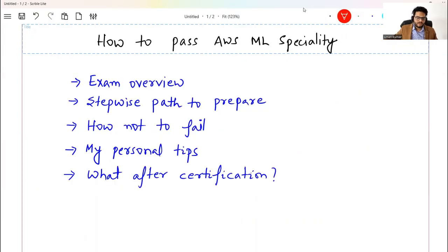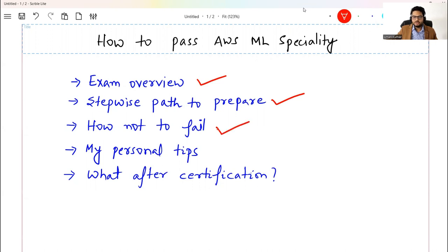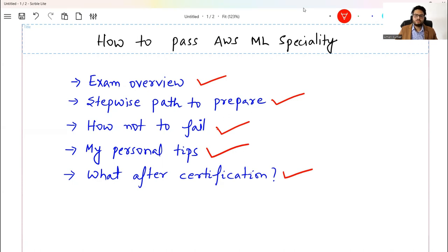Here is the agenda we are going to discuss: we will see exam overview, then we are going to see a stepwise path to prepare that I followed, and you can follow something similar. Then I'm going to tell you how not to fail in the exam, my personal tips, and what to do after certifications.